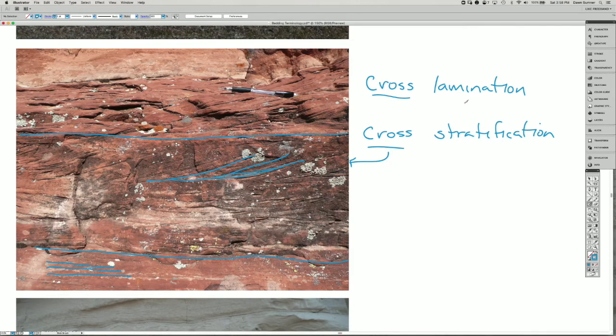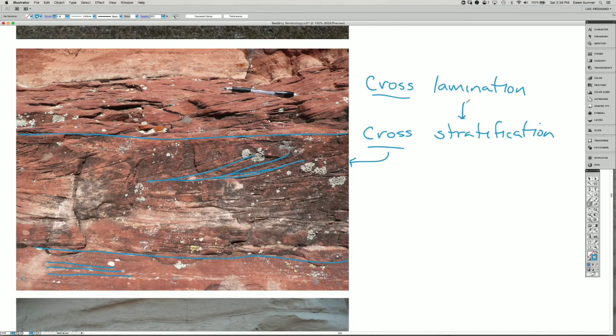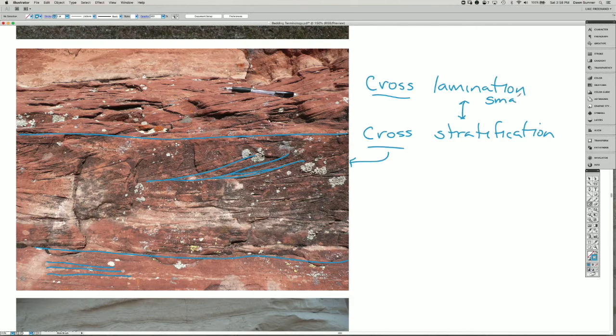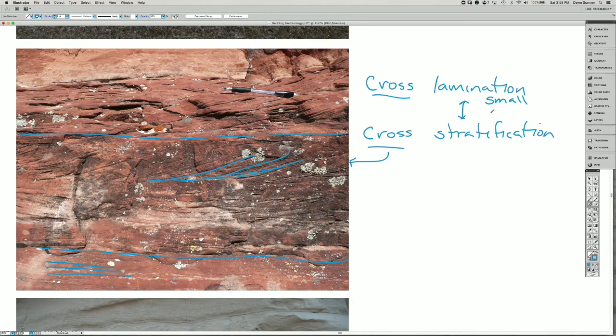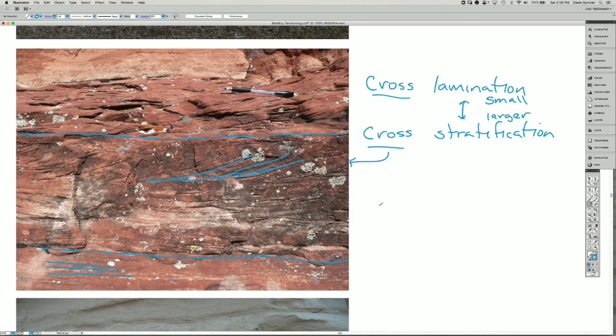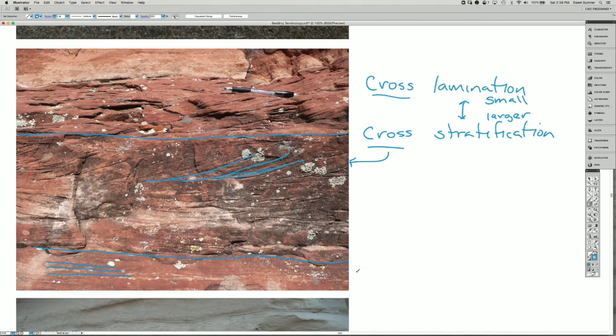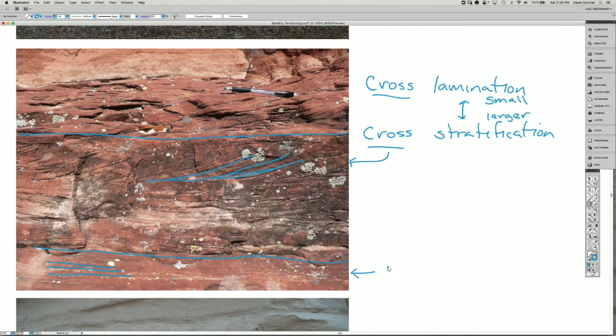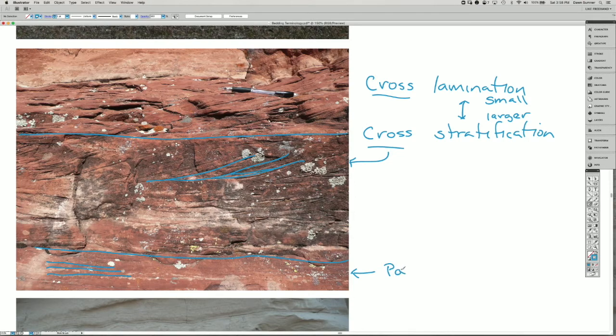The difference between these two is usually how big they are. So the lamination is for small cross layers, and the cross stratification is for larger ones, just in terms of the terminology. And then down here, because these are planar, approximately parallel to the bedding, we would call these planar lamina.